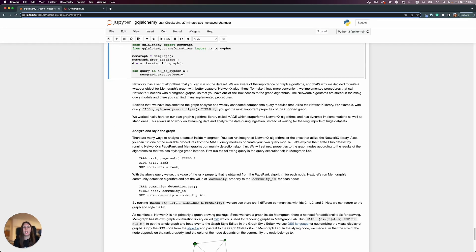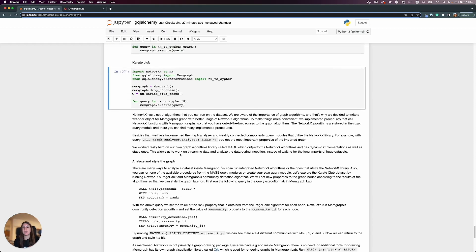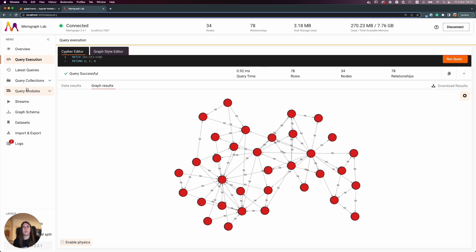We are aware of the importance of graph algorithms, so we decided to write wrapper objects for Memgraph's graph with better usage of NetworkX algorithms. To make things more convenient, we implemented procedures that call NetworkX functions with Memgraph graphs, giving you out-of-the-box access to graph algorithms. The NetworkX algorithms are stored in the 'nx' query module.